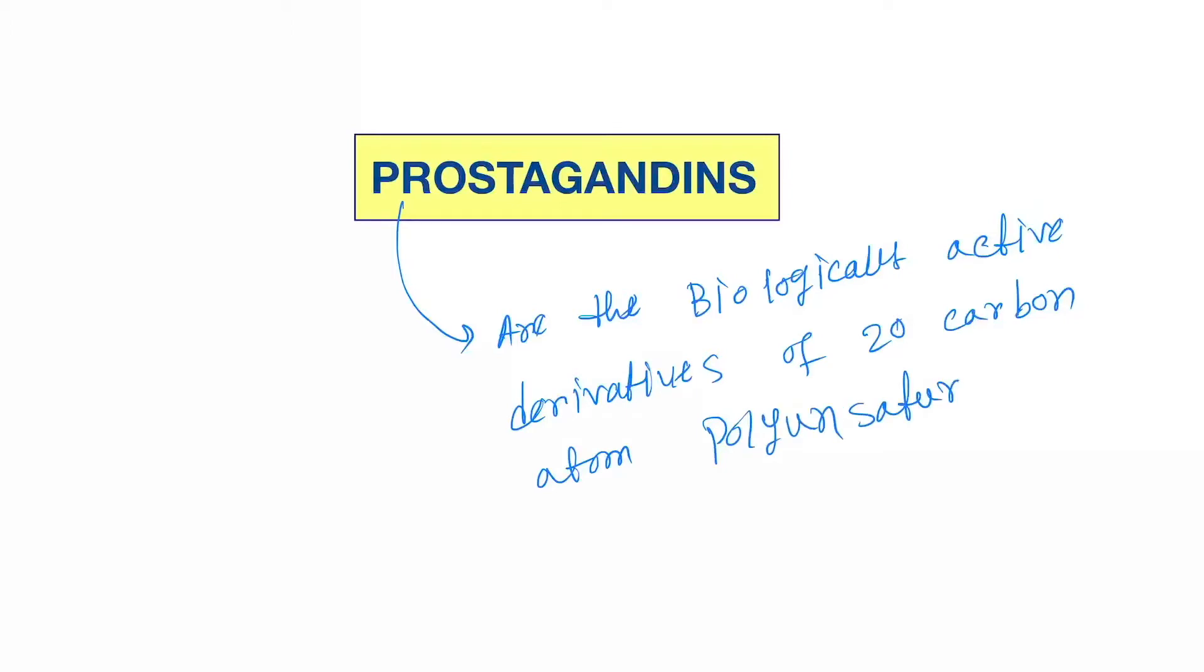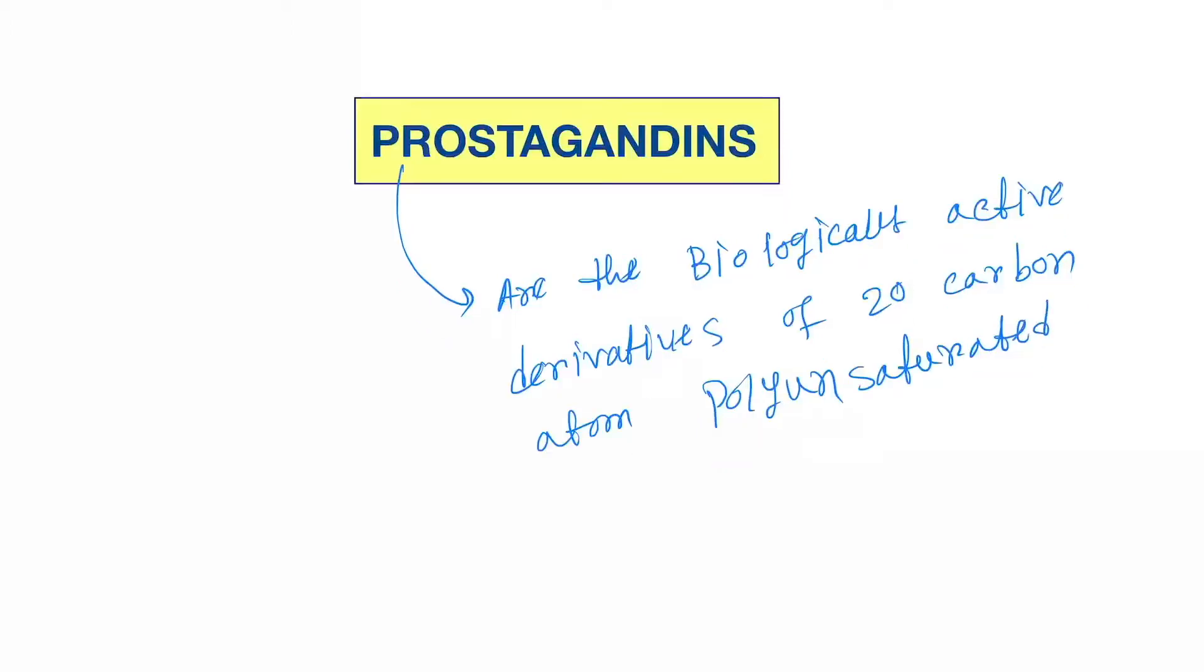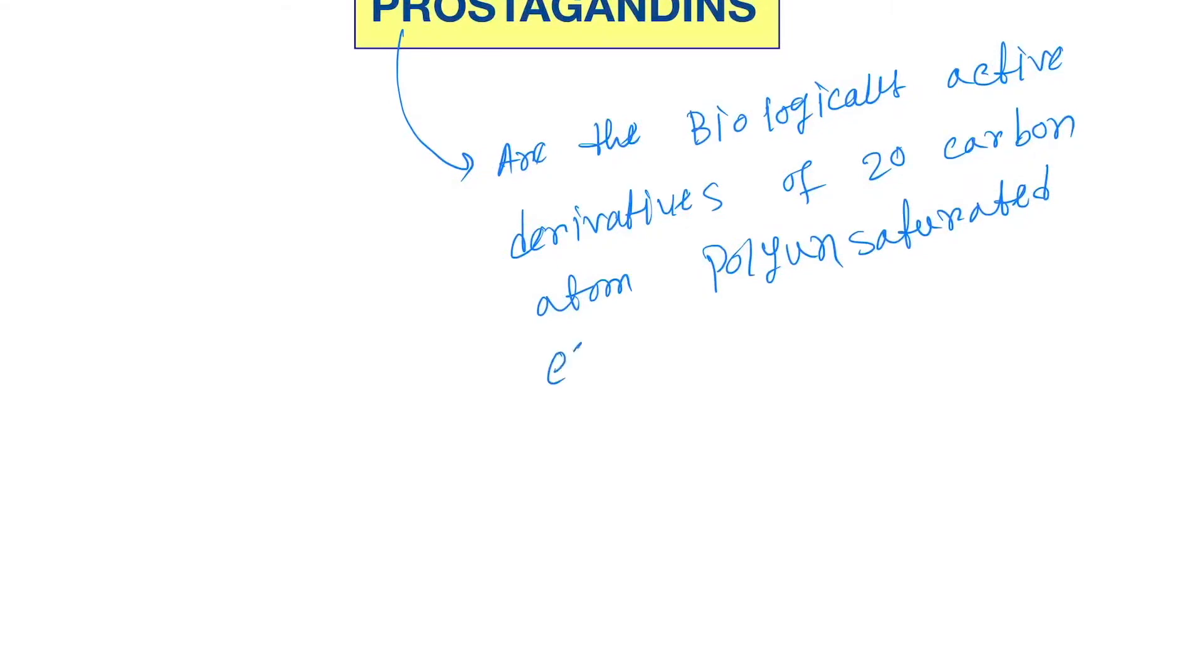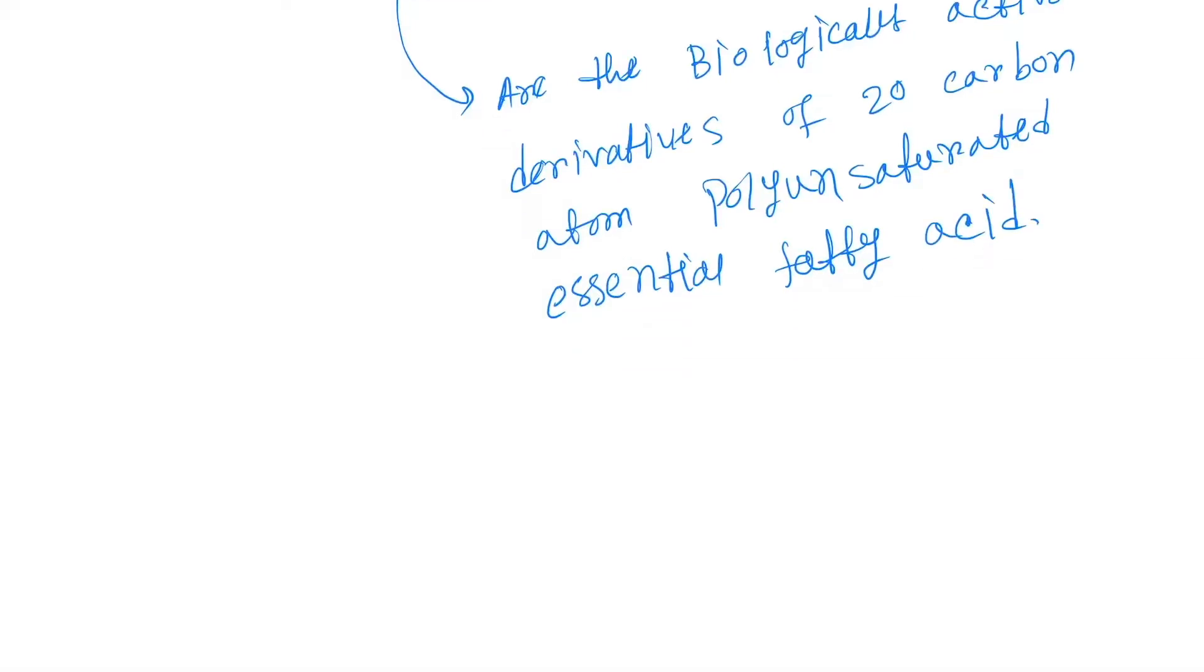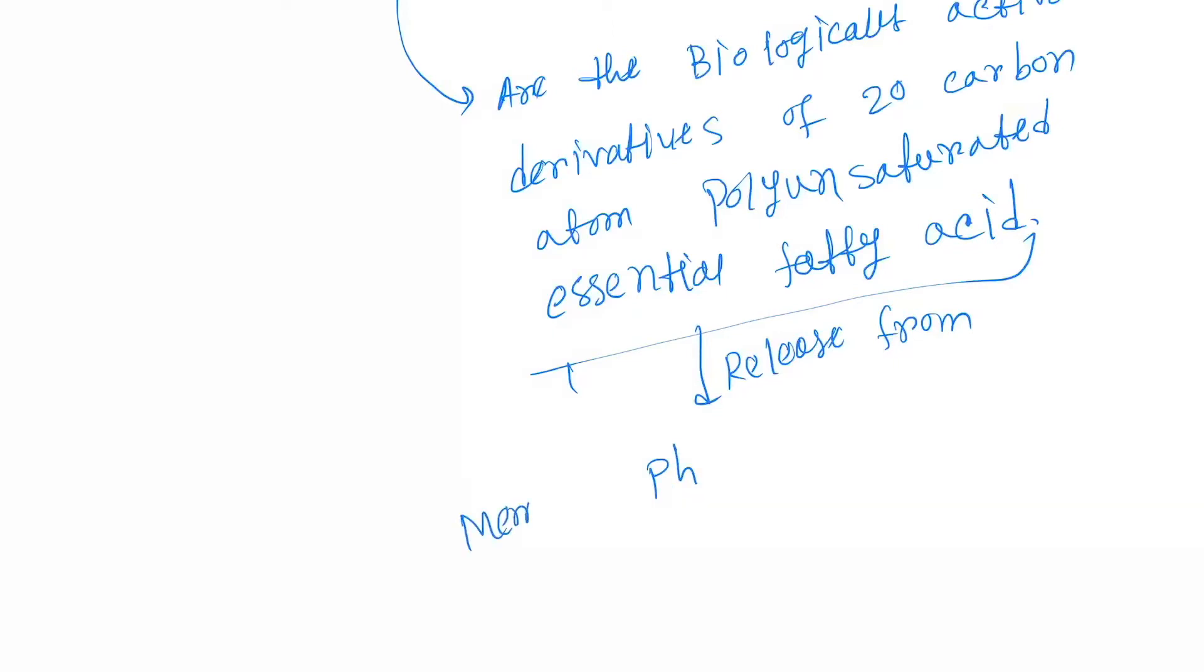This is the definition. Prostaglandins are released from the phospholipid membrane. These are the phospholipid bilayer you can see here.